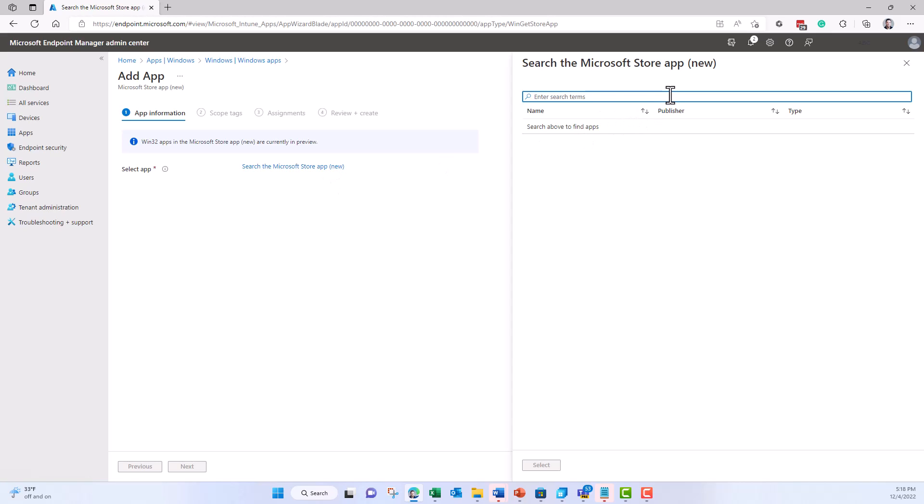Let me search here for the Windows 365 app. You can see that the new Windows 365 app preview for Windows 11 and soon Windows 10 as well can be found.